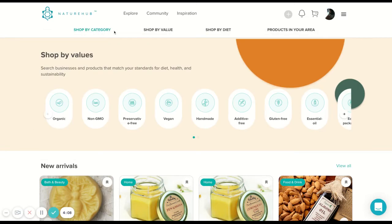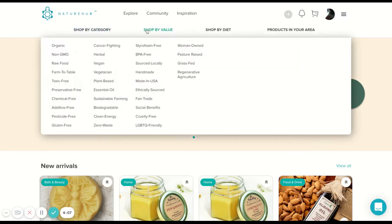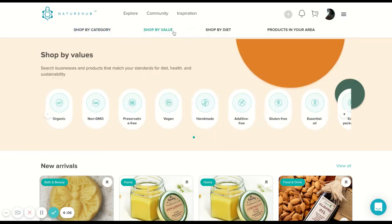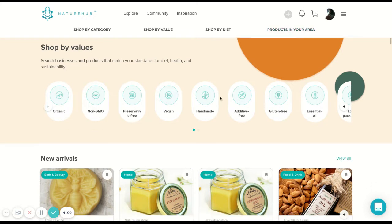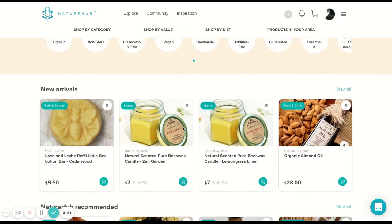So you can shop by category, you can shop by value, shop by diet and shop by location. At the very top, you have our value tags. So people can shop going through a vegan section or addictive-free section, gluten-free and so on.